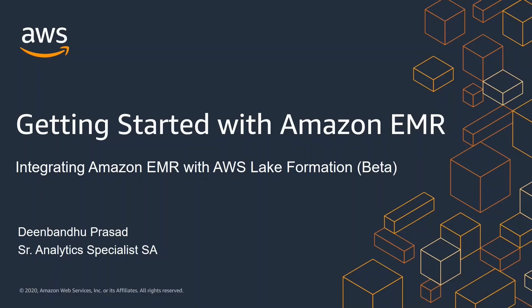Hello and welcome to getting started with Amazon EMR series. My name is Dinbandhu Prasad. I'm a senior analytics specialist at AWS focused on big data technologies like Amazon EMR.